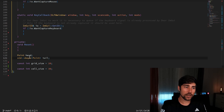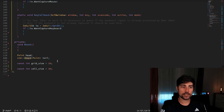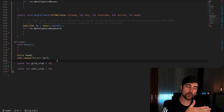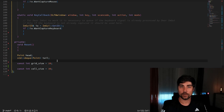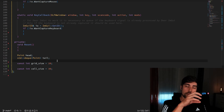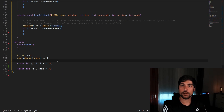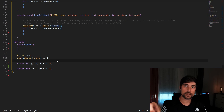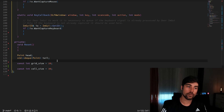We use a deque for the tail, which also consists of points. The good thing about the deque is that we can put things at the front while removing things at the back — this is exactly how the snake's tail works. We always put the new position at the front and remove the last element as the snake moves forward.